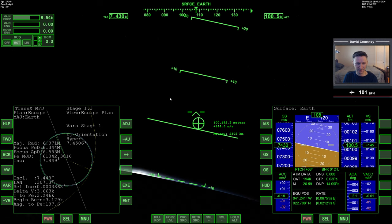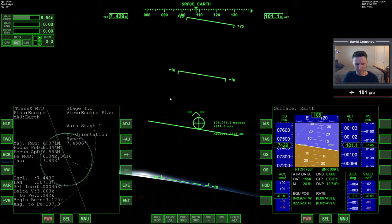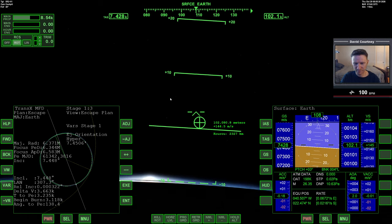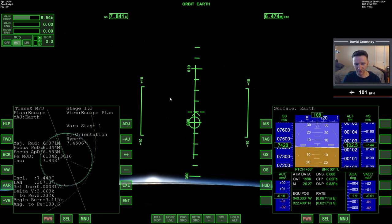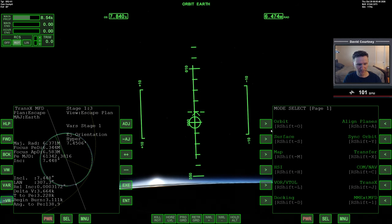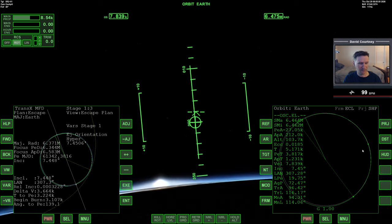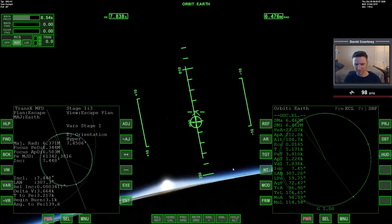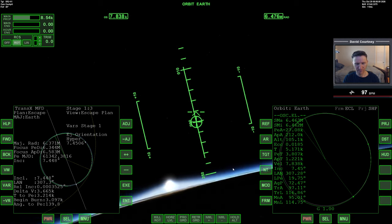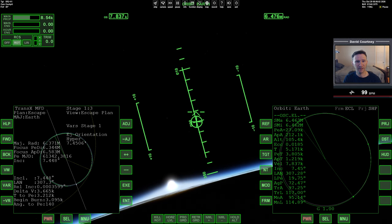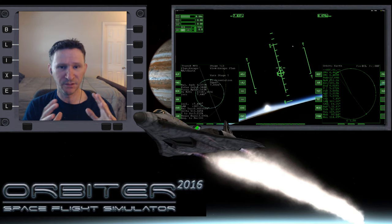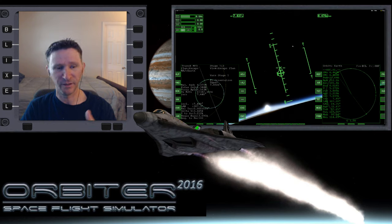We're at 100 kilometers. Switching to the orbit MFD - not going to worry about relative inclination anymore. We're in a pretty good spot so let me pause the simulation and switch to the overlay. That's going to wrap it up for this part of the video - the ride to orbit is a pretty good video unto itself. When we come back we'll continue from this point. If you like the video please hit that like button and I'll see you in the next part.